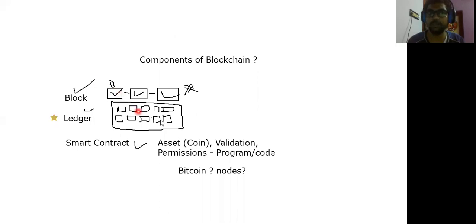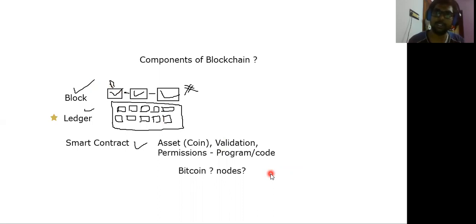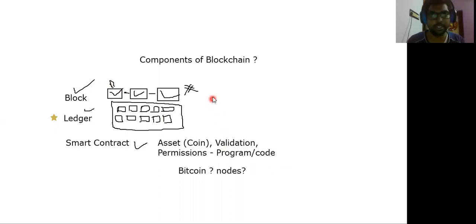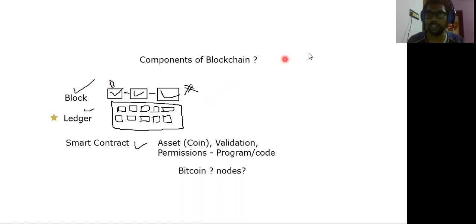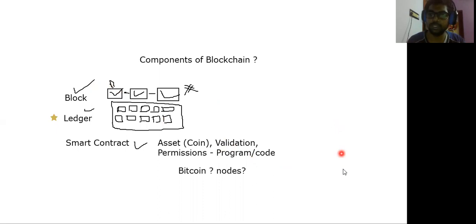Let's look at the three details. If you have a blockchain, you have a block, a ledger, and a smart contract. Please post your comments. Thanks for watching. Subscribe to our next video. Thank you.